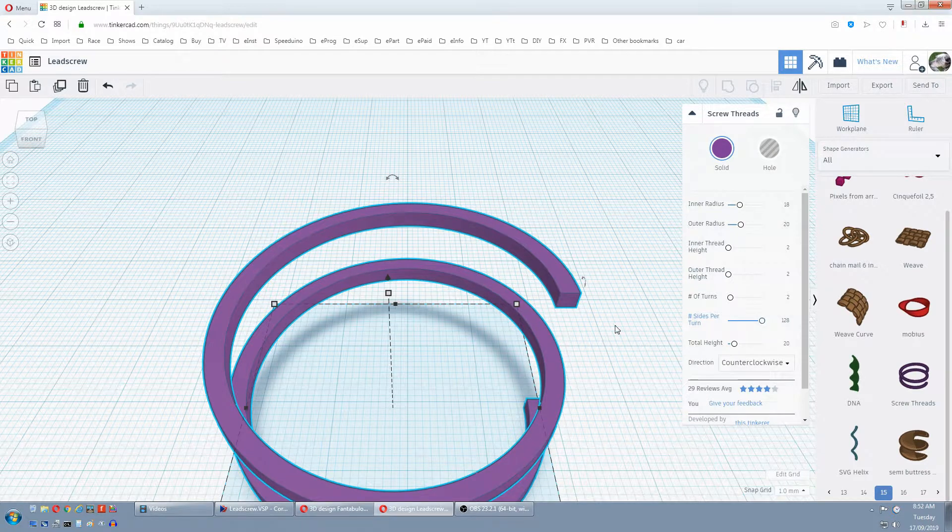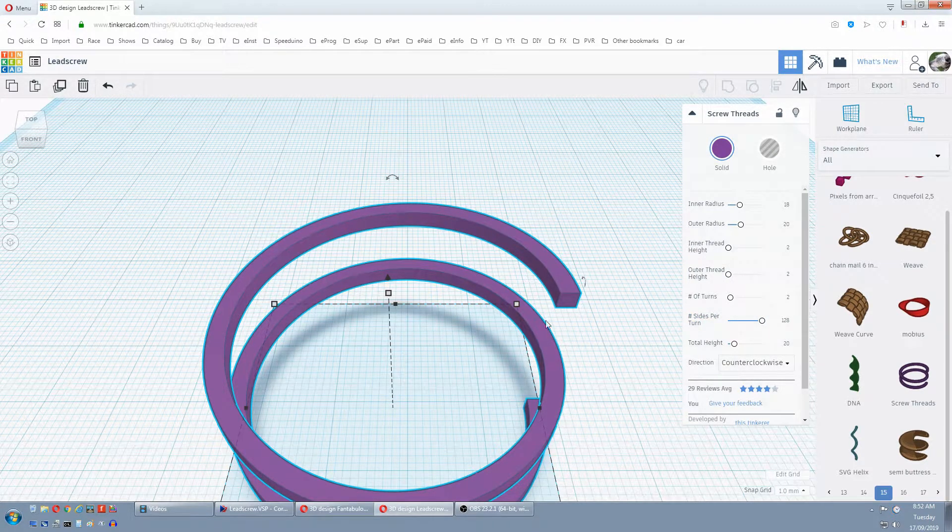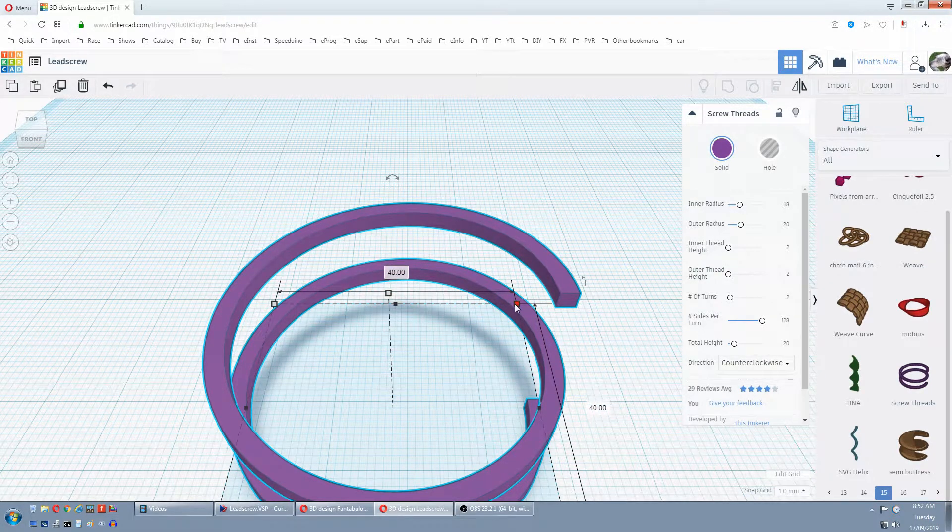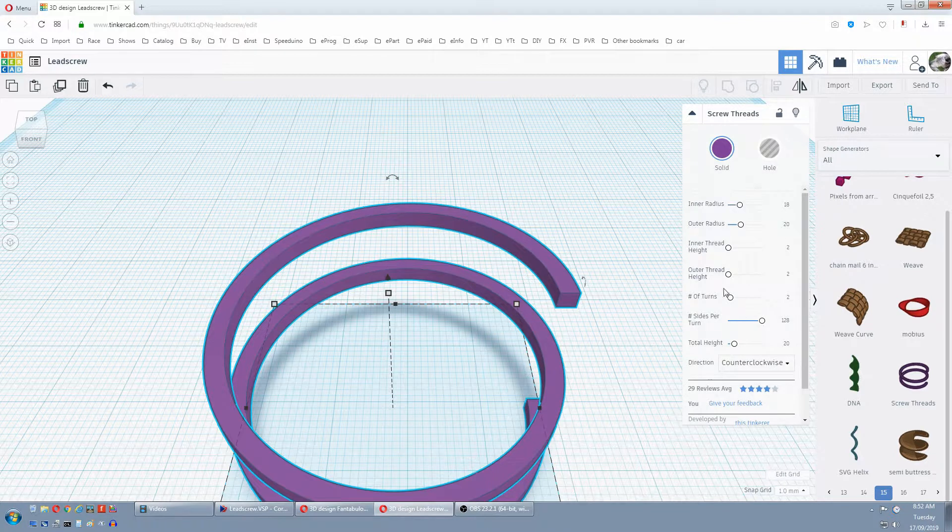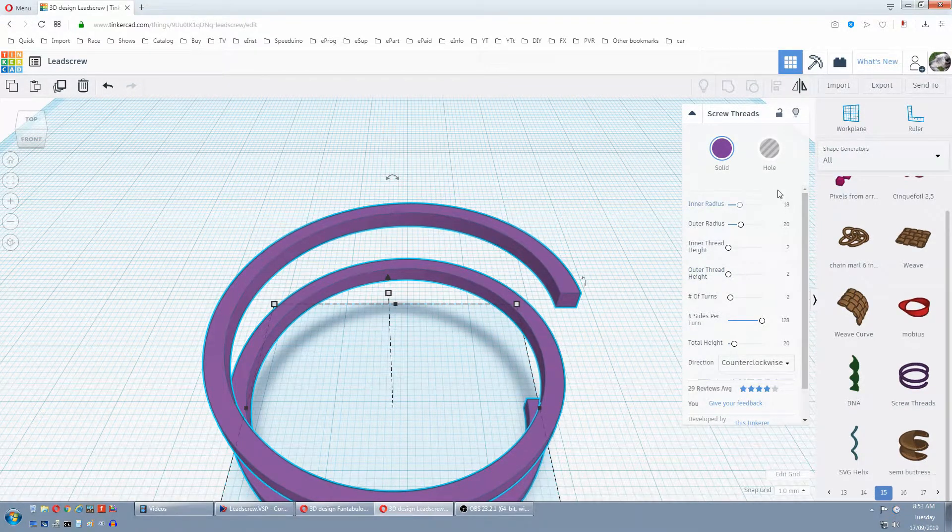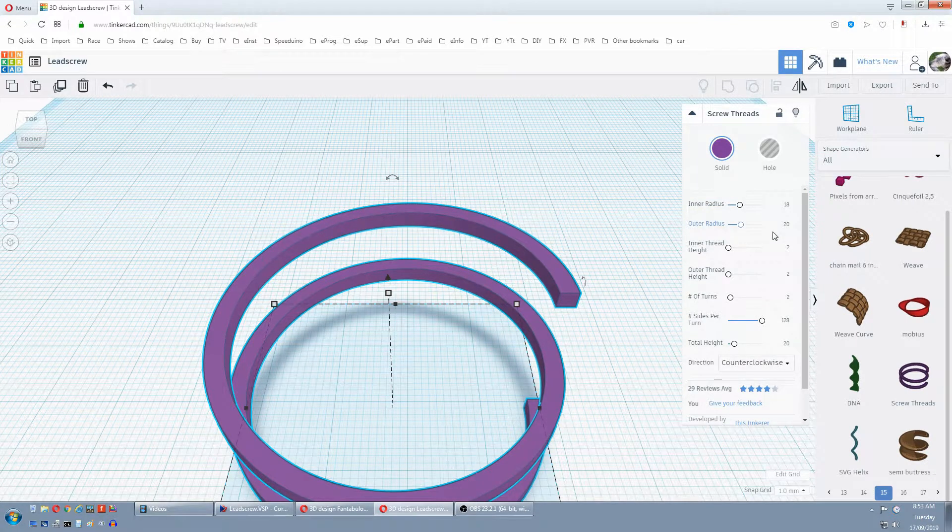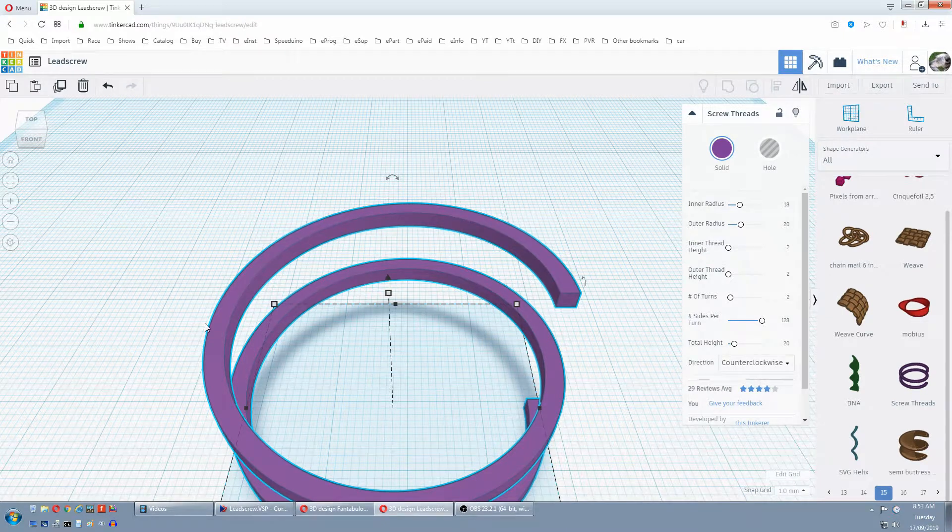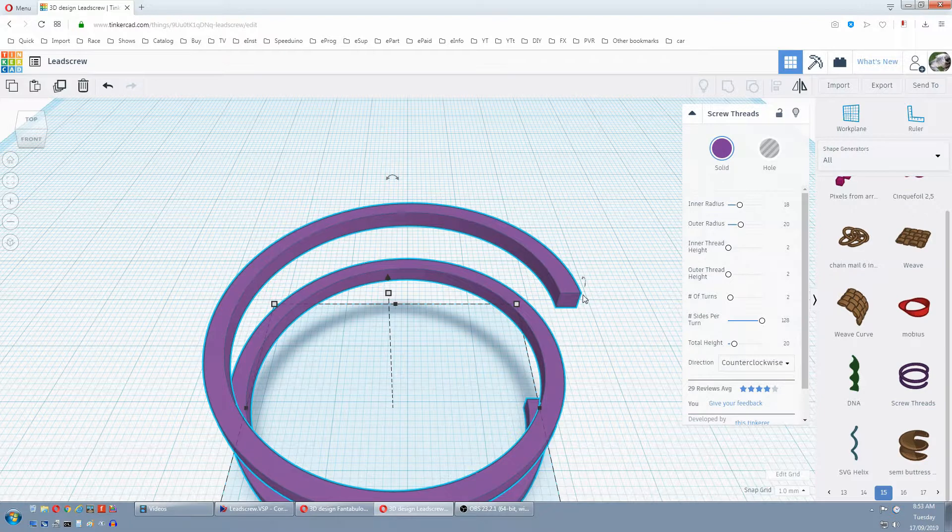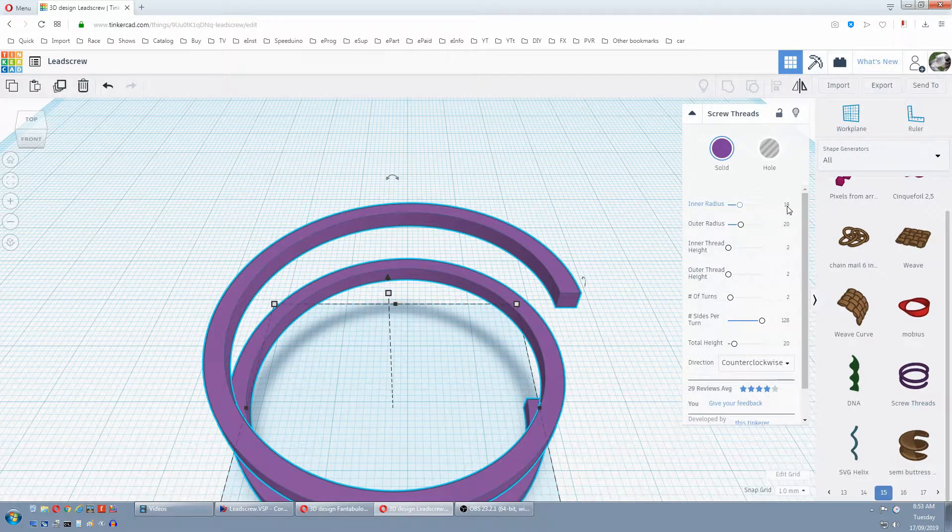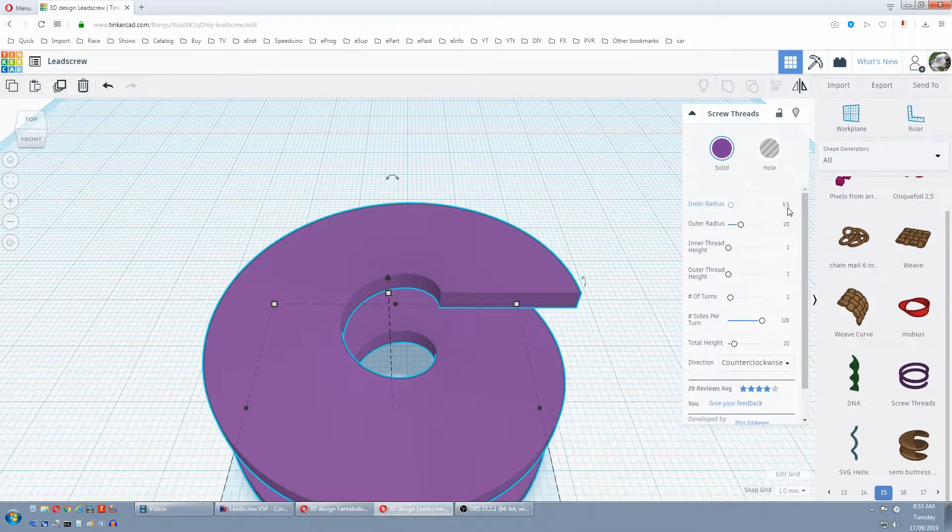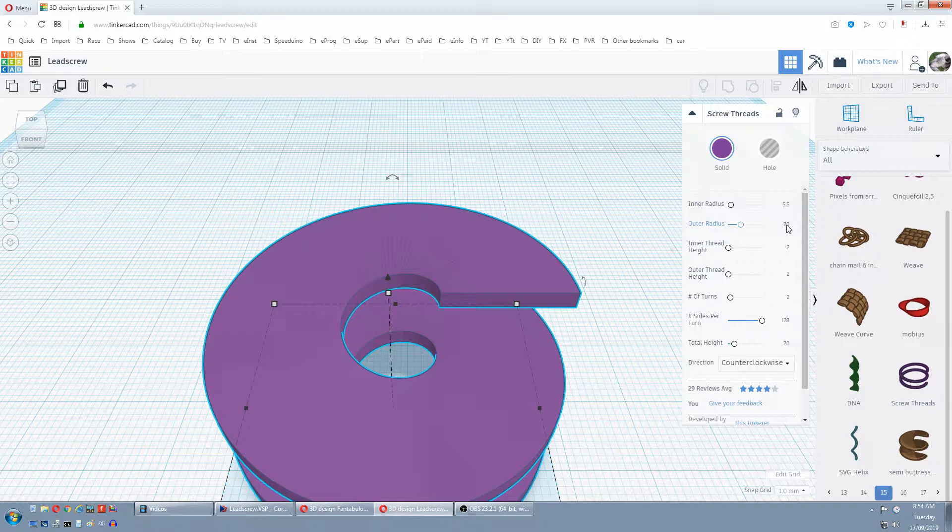Next we want to set our thread diameters. Currently there's a bug with screw threads so we can't manipulate our boxes by clicking on them and dragging around. We have to do everything in the dialog box. The bug is if you move it with these boxes it doesn't add into these numbers here. Now I want a thread that's 15mm from the outside to the outside. So the inside diameter will be 15-2-2 which is 11mm. But because this is a radius we have to halve that which will be 5.5mm.